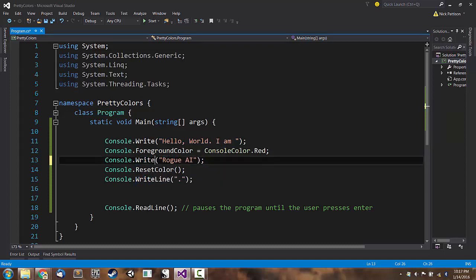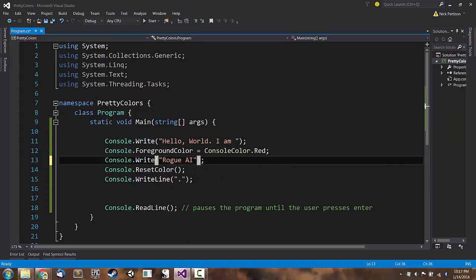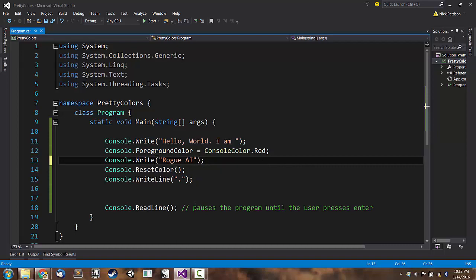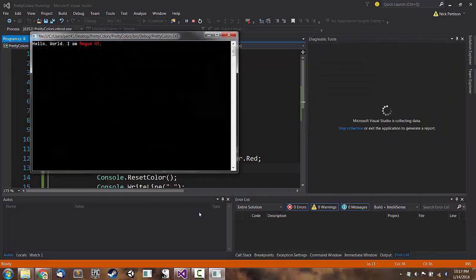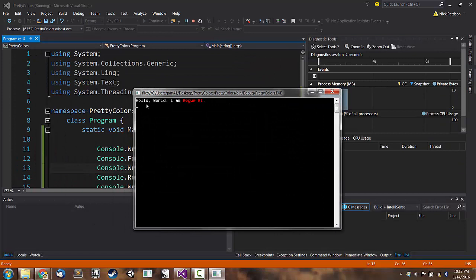So again, with the WriteLine, it is actually inserting a carriage return after this text. We hit F5. There we go. That looks much better. Hello world, I am rogue AI.